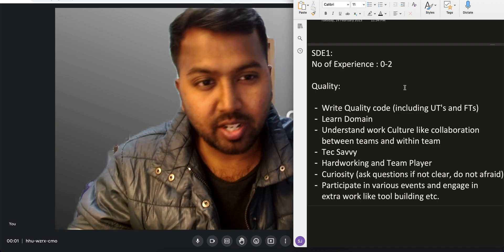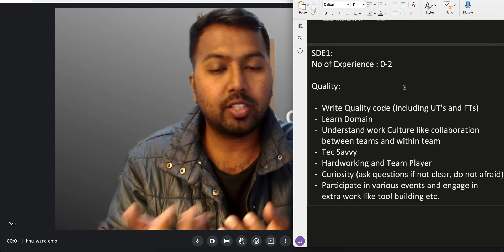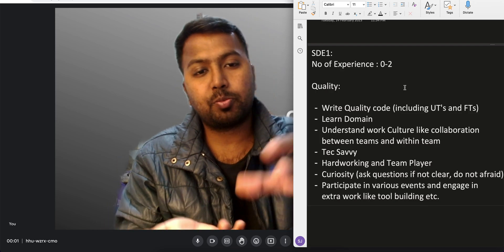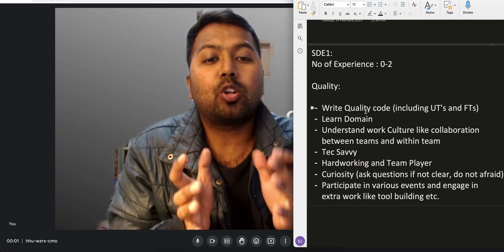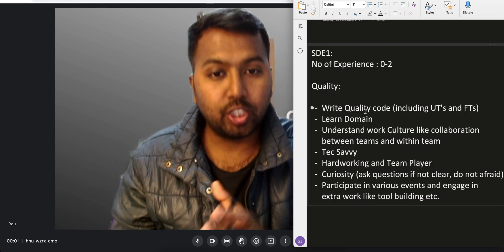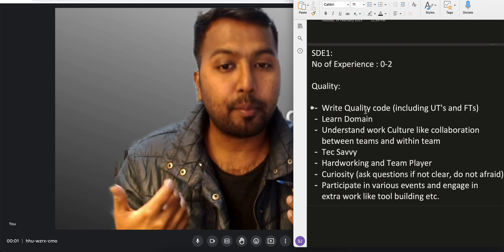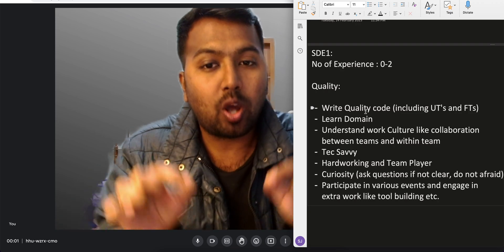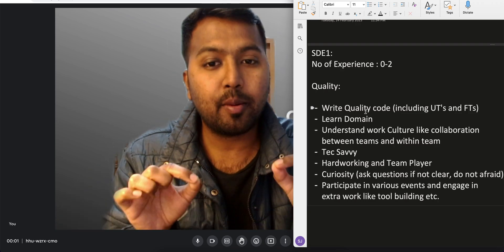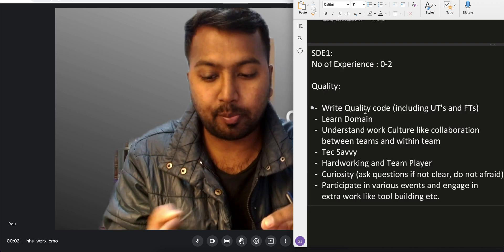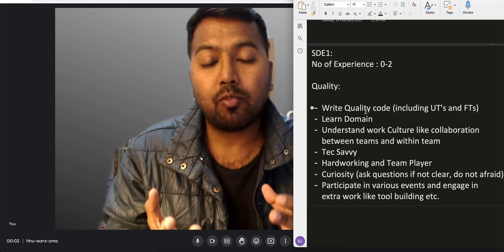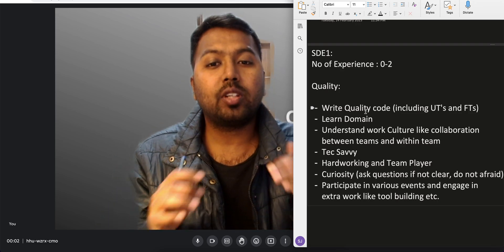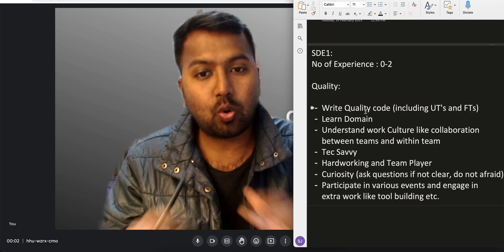The number of years of experience generally required for SD1 is zero to two years — you could be a fresher or up to two years of experience. What quality should an SD1 engineer have based on my opinion? SD1 should be able to write quality code. This is very, very important from an SD1 perspective. When you get any task, don't just jump in and write code.